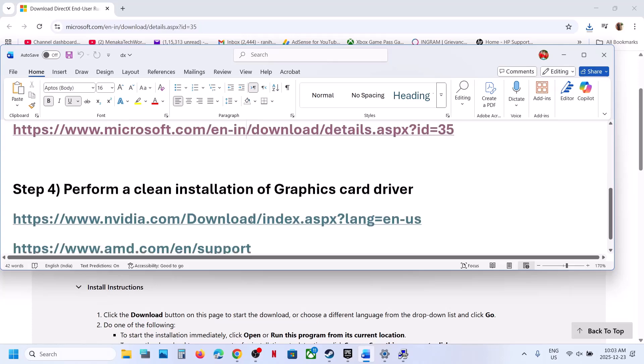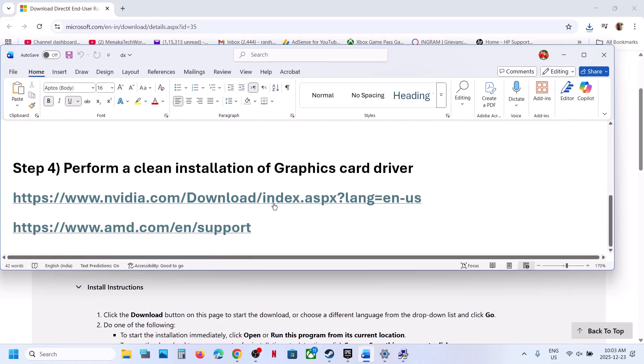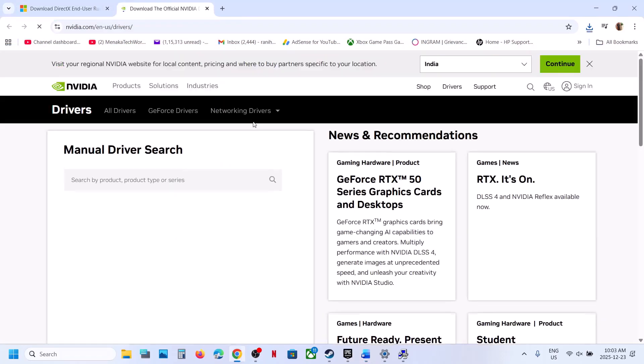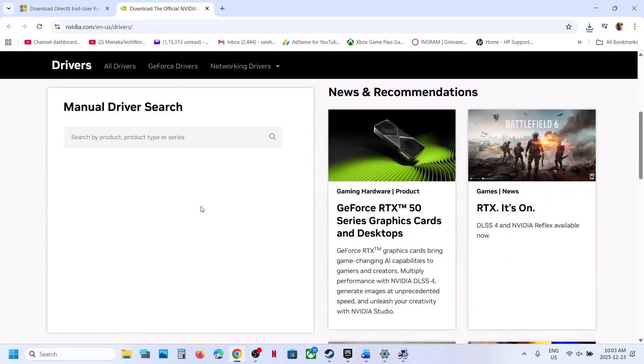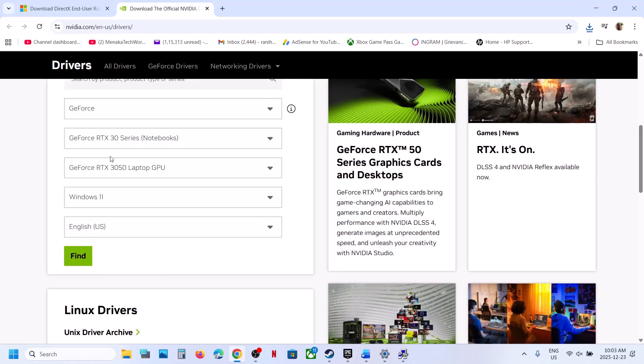If still not working, the last step is to perform clean installation of your graphics card driver. If you have an Nvidia card, go to Nvidia website. If you have AMD card, go to AMD website.